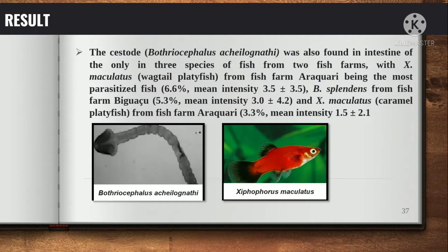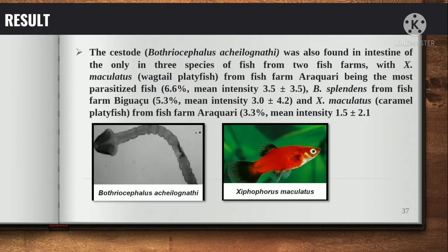Botryocephalus acheilognathi was found in the intestine of three fish species from two fish farms, with Xiphophorus maculatus (wagtail platyfish) from fish farm Araquari being the most parasitized fish at mean intensity 6.6 ± 3.5. Betta splendens from fish farm Biguacu showed a mean intensity of 3.0 ± 4.0 at 5.3% prevalence. X. maculatus (caramel platyfish) from fish farm Araquari had 3.3% prevalence with mean intensity 1.5 ± 2.1.